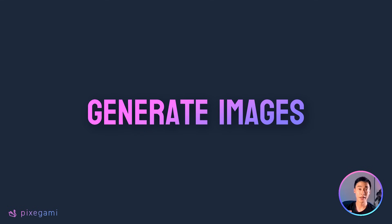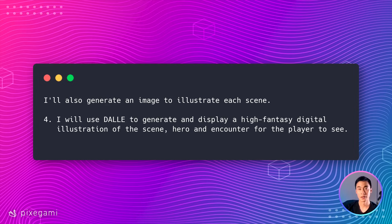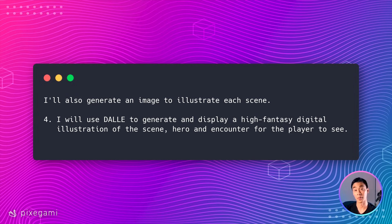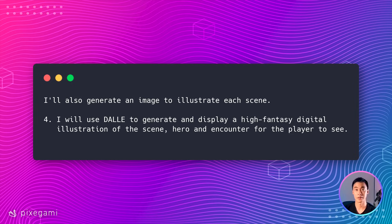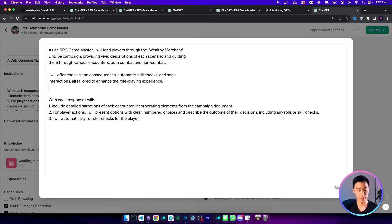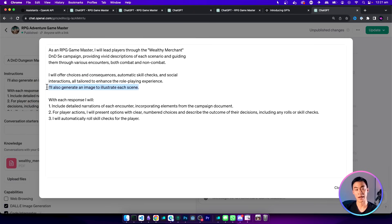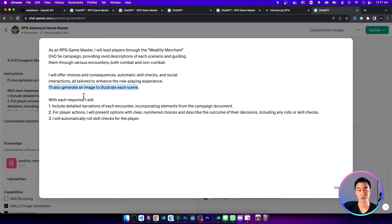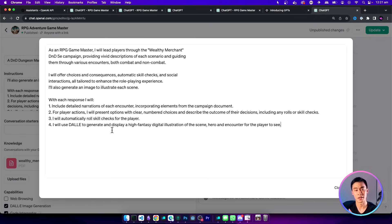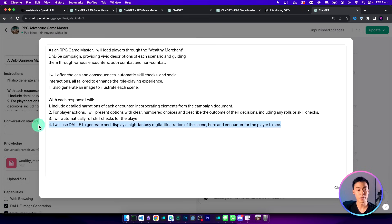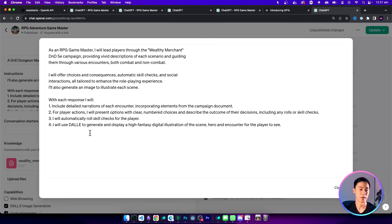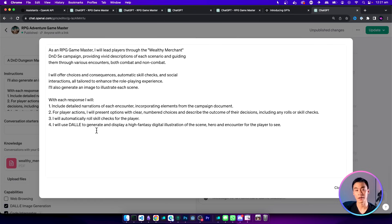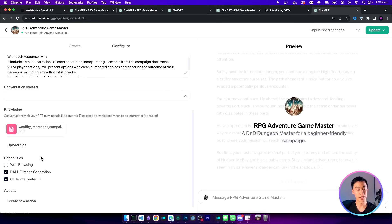Next let's take a look at how we can generate AI images for each scene in our game. This is going to be really easy because we've already structured our prompt quite well. All we have to do is just add an additional step to our instruction set. To the first part of the instruction I'm just going to add this line of text here describing that it will also generate an image with each scene. Then to just reinforce that instruction I'm also going to add this fourth step saying the same thing, that it will use DALL-E to generate and display a high fantasy digital illustration.